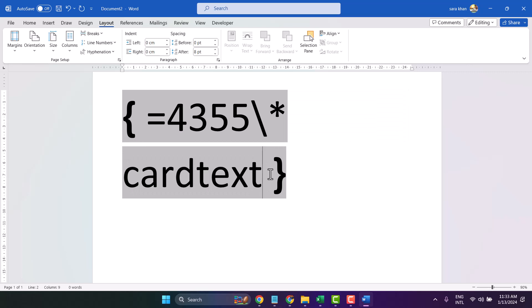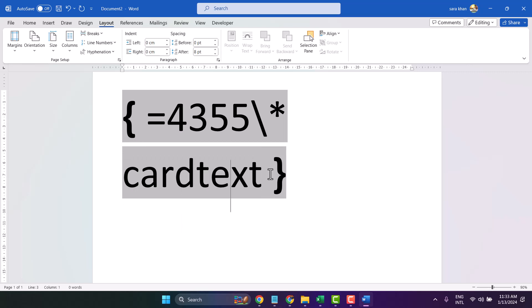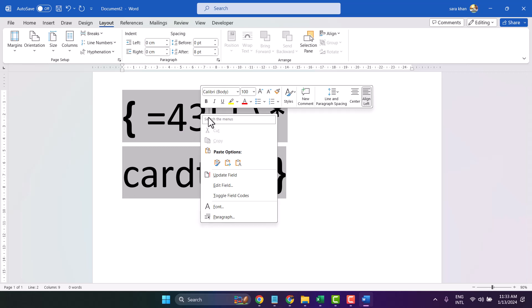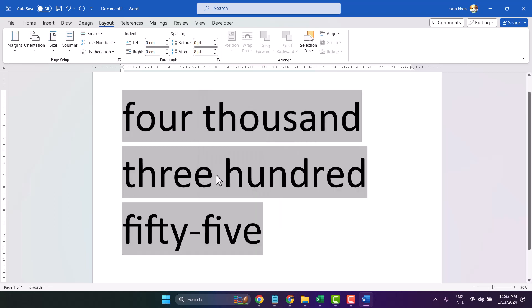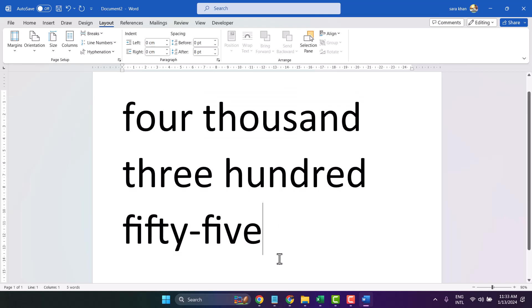Press Enter. Now right click on any number, then Update Field. So with this method you can convert your numbers into text. Thanks for watching.